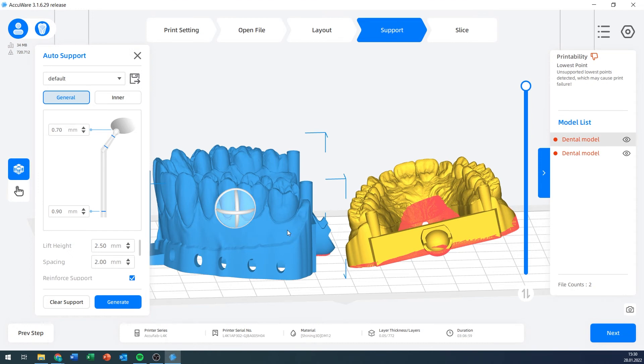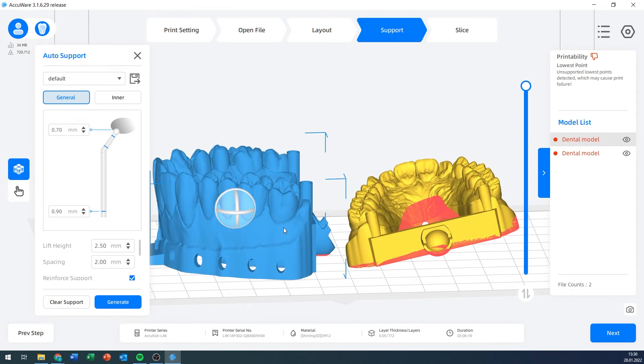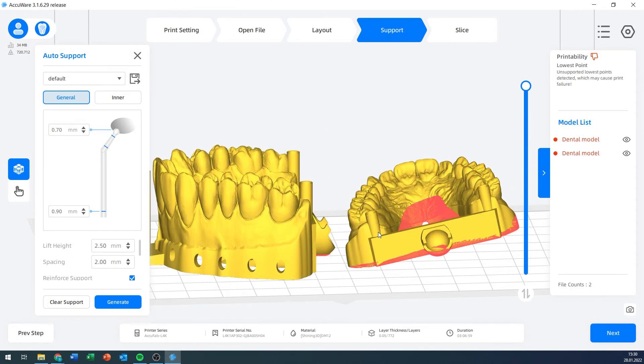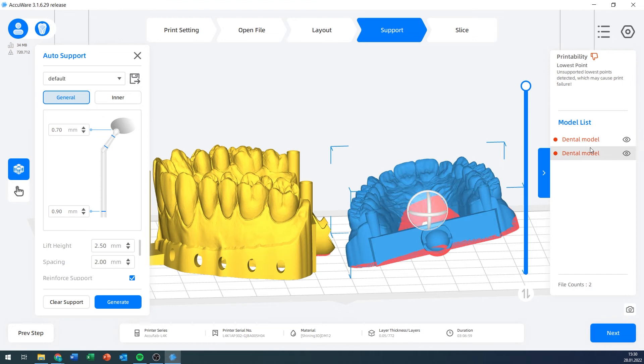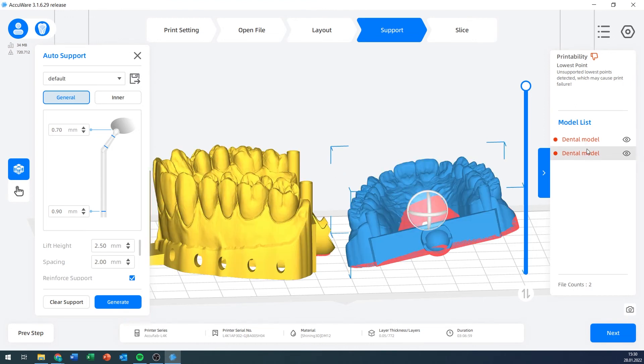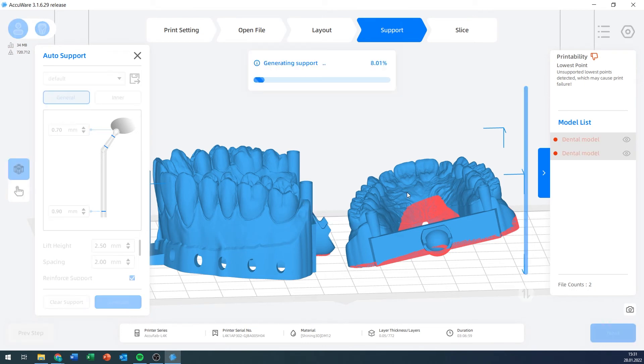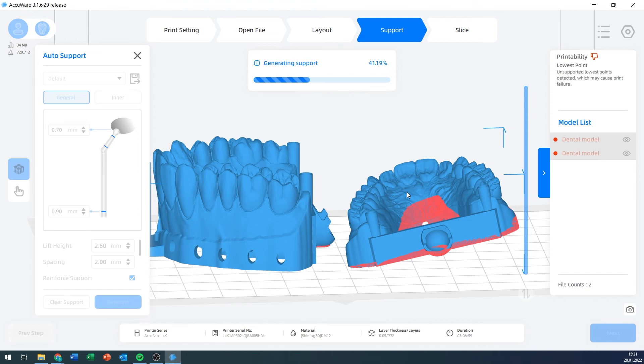Once you've got all these settings set up the way you want them to be, you can select the model that you want to generate support for. I can select both models if I want to. And then click generate. The software will now automatically generate support structures for both of these models.